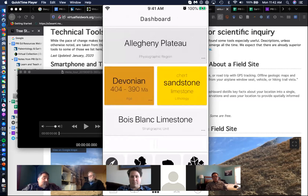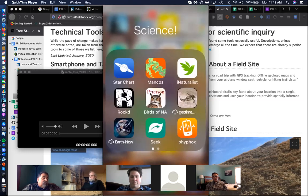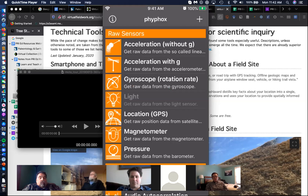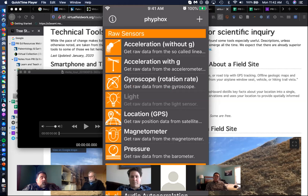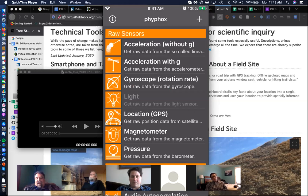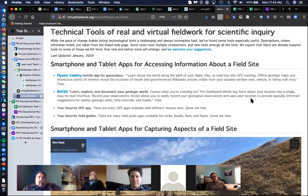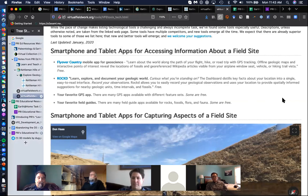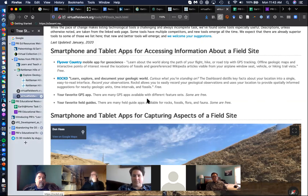I'll also point out the existence of Phyphox and just mention that it's there. Phyphox allows you to access all of the instrumentation in your phone and collect data with it. And it was put together with funding from the National Science Foundation. And this one actually has lab activities and other activities associated with it.